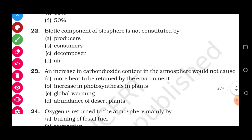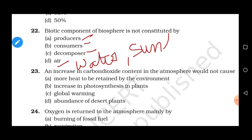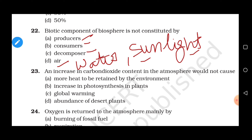Question 22: Biotic component of biosphere does not constitute — we need to identify which option is NOT a biotic component. Producers, consumers, and decomposers are all part of the biotic component. Air, water, and sunlight are abiotic components of the atmosphere. Correct answer is option D — air, water and sunlight are abiotic, not biotic components.